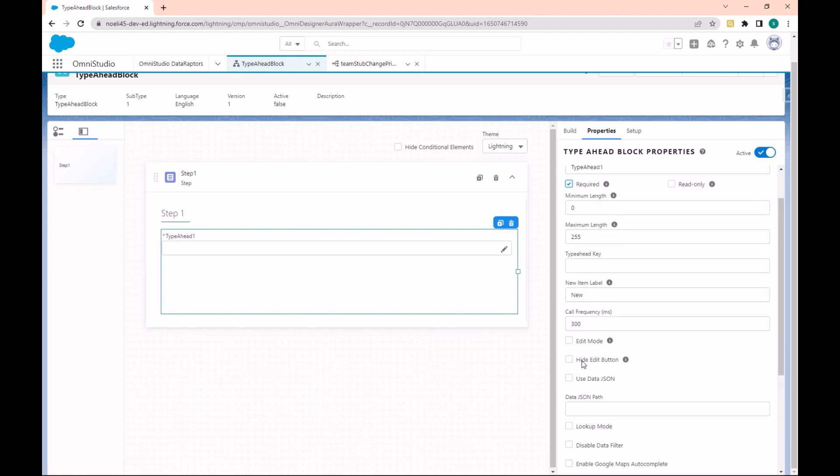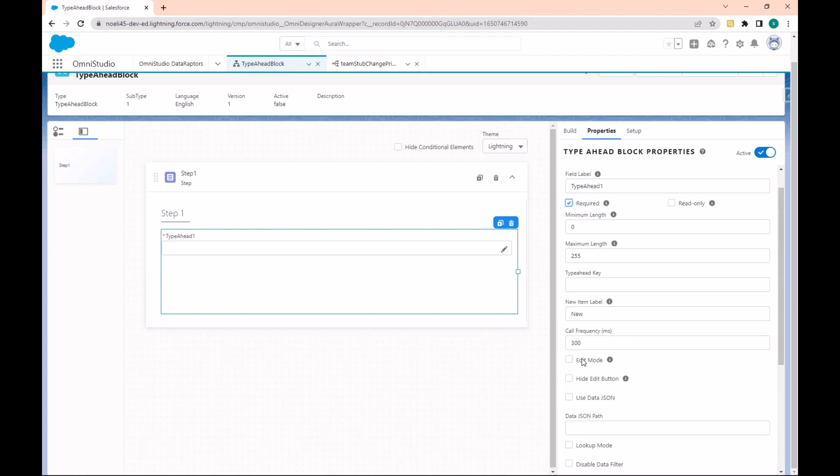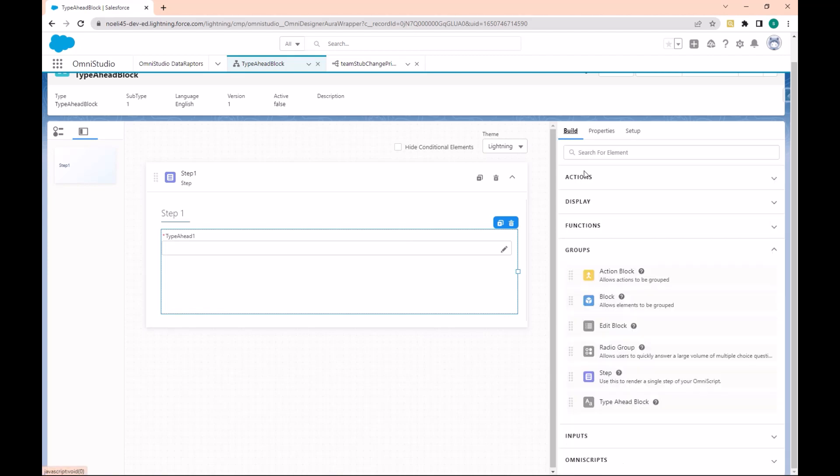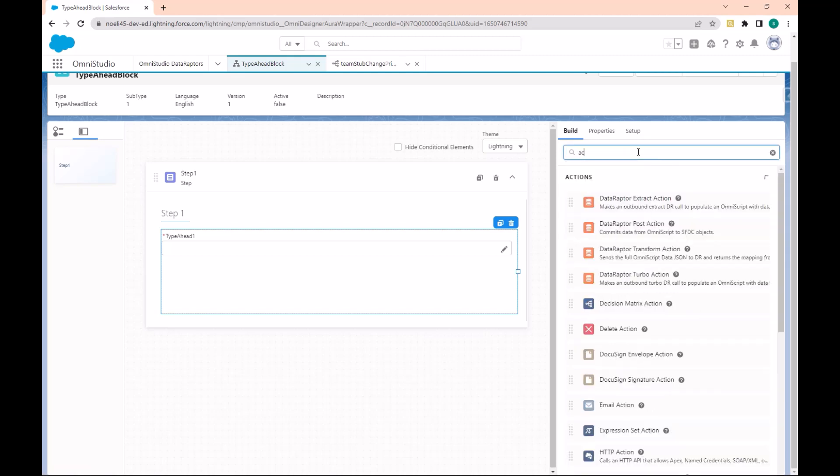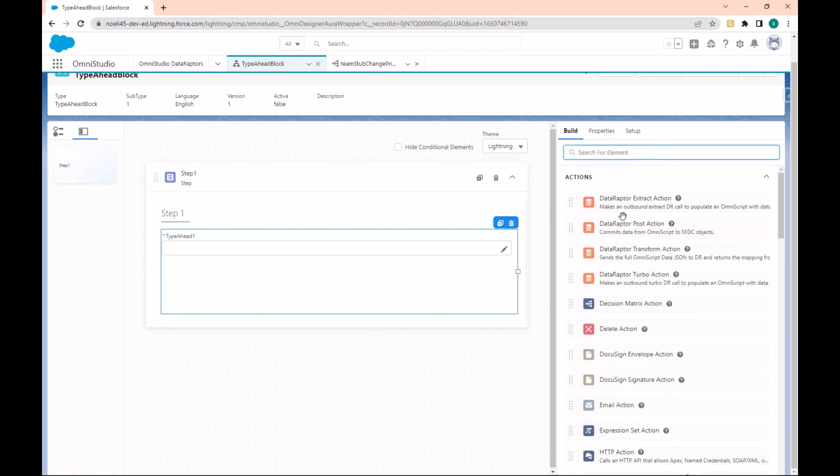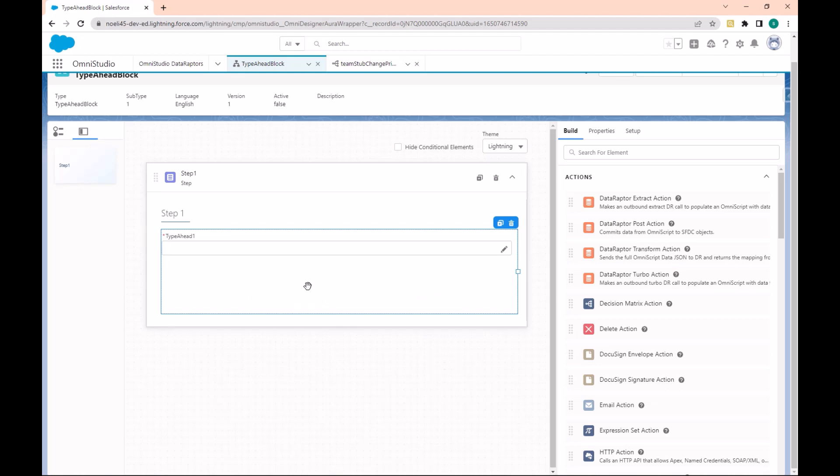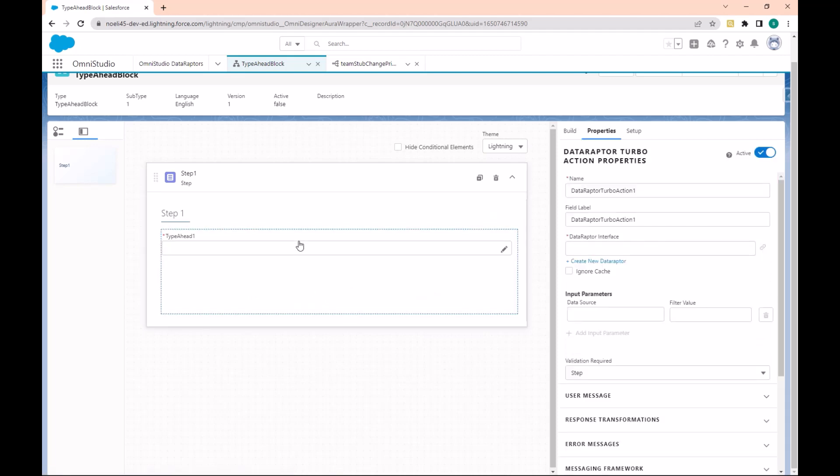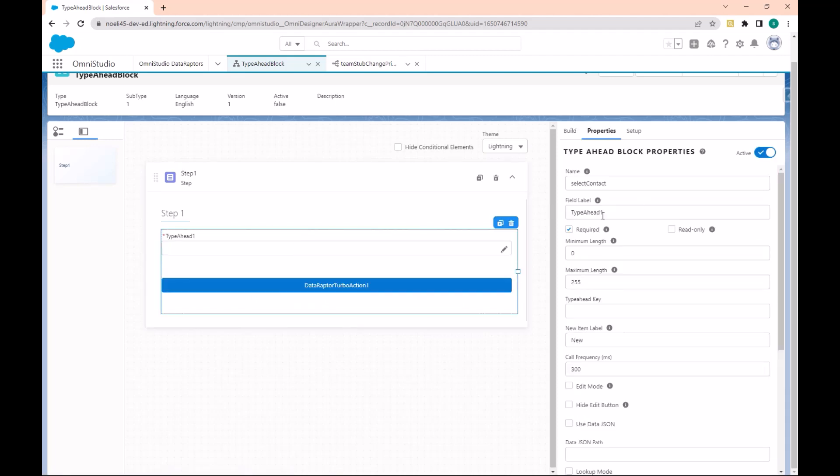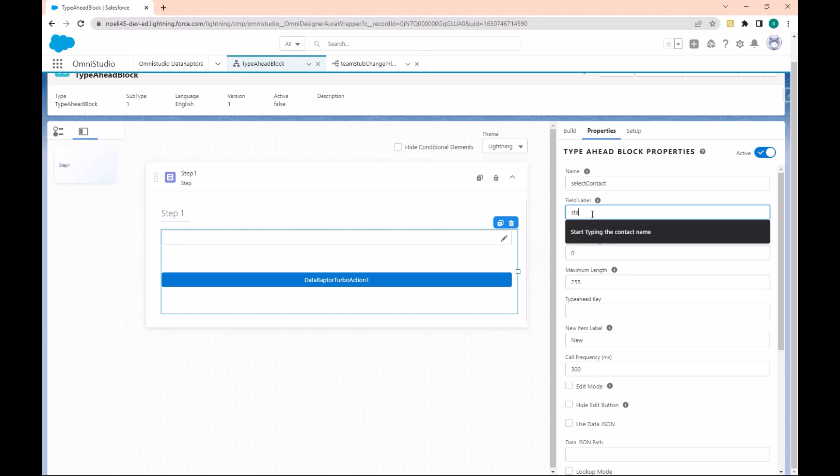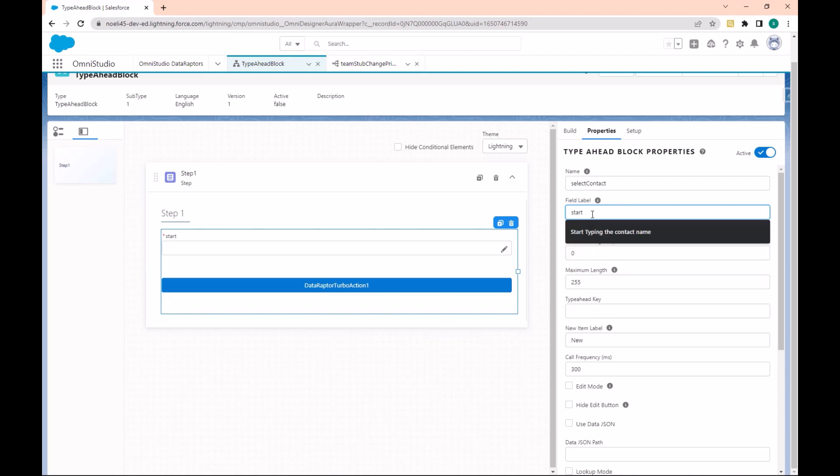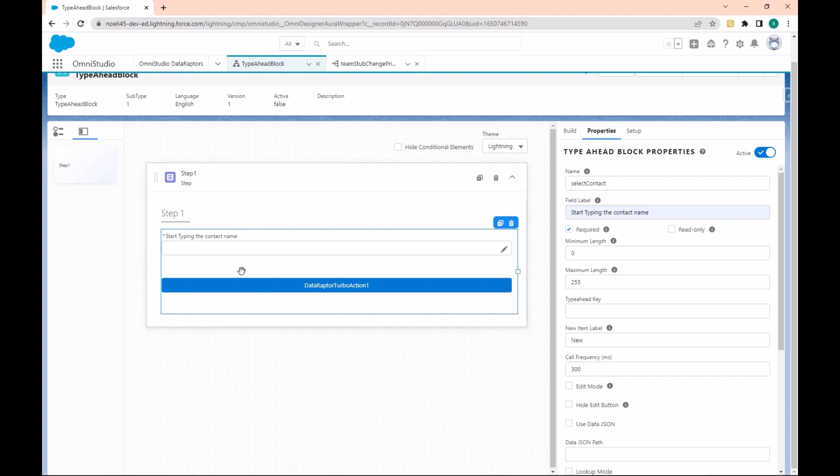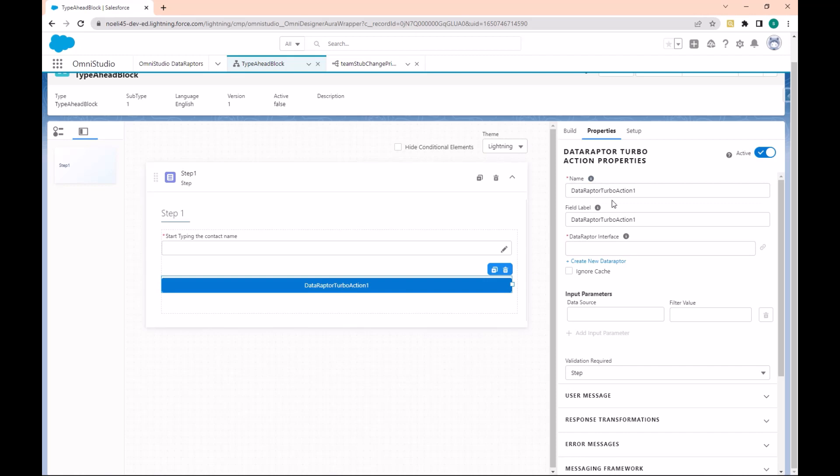Now let's go to the Actions. Here you can see Data Raptor, so we'll use a Data Raptor Extract action to do this. Let's give the name 'Start typing here to contact name'. Note that the action is inside the Type Ahead. Now let's configure this action.